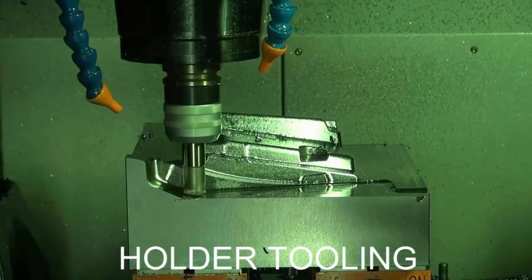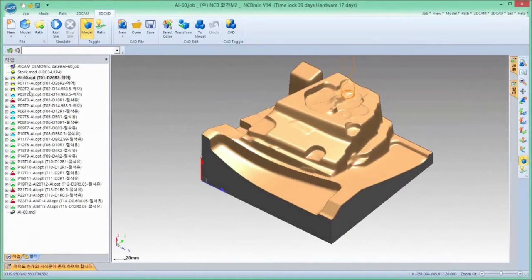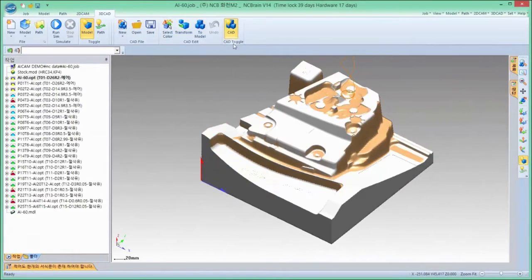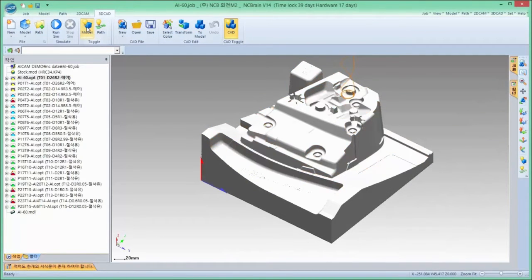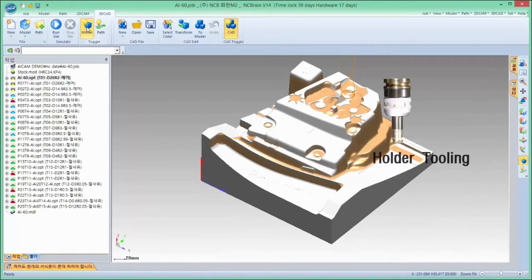Out of 12 categories, let me show you AI CAM's holder tooling. Compared to the original CAD model, the result of the rough toolpath simulation is different, which is applied to the length and the shape of the holder. The roughing that considers holder shape makes for safe and fast machining.